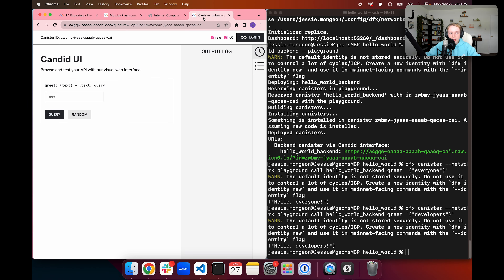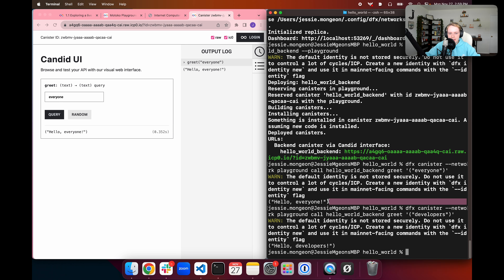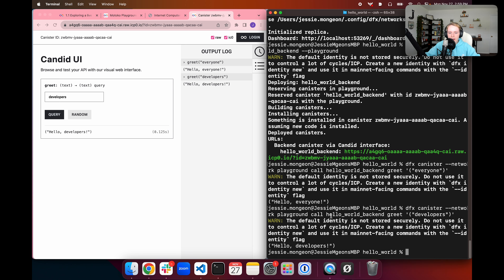We can also produce the same output by interacting with the canister via the Candid UI. In the Candid UI we opened earlier, we type in the text everyone and select the query button, and it returns hello everyone — just like the CLI. We can change it to developers, query again, and it returns hello developers. This demonstrates that making a call via the dfx command line or via the Candid UI produces the same result.